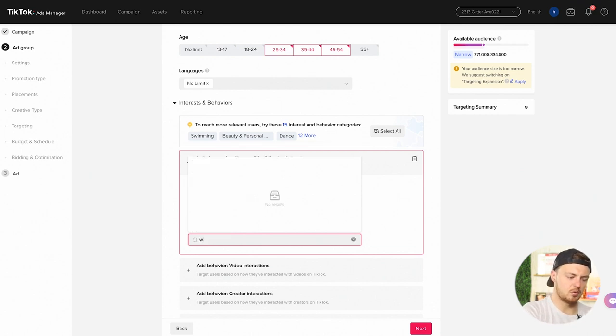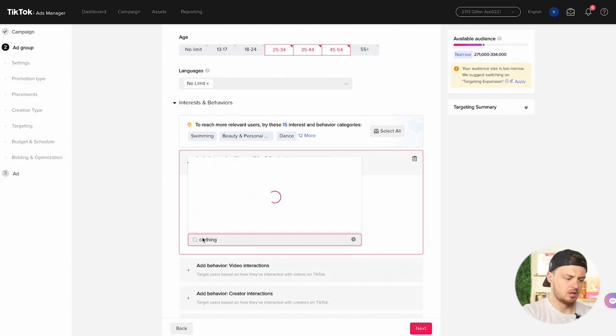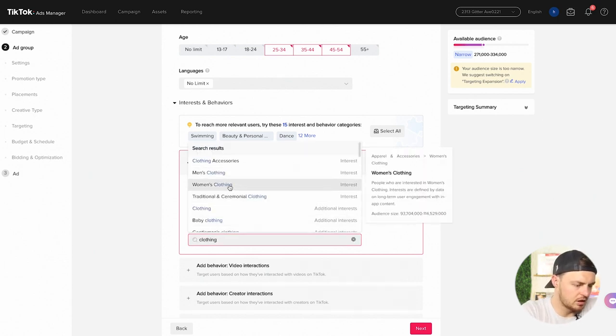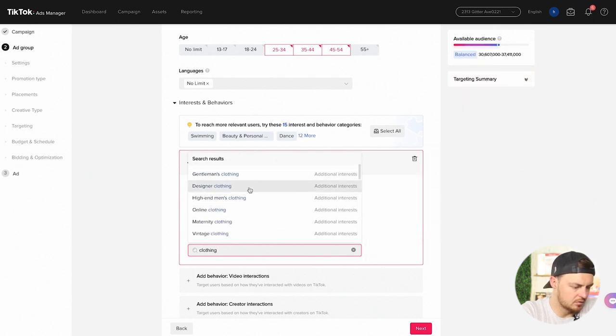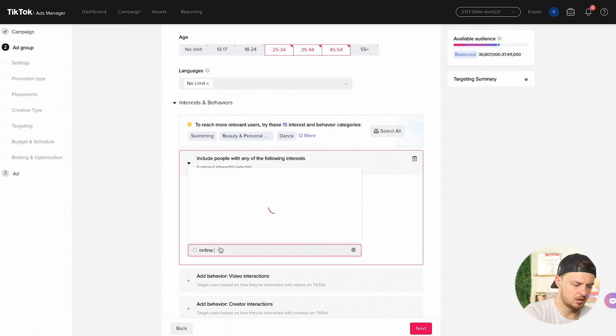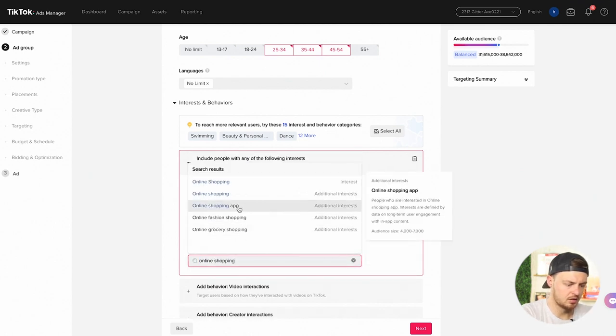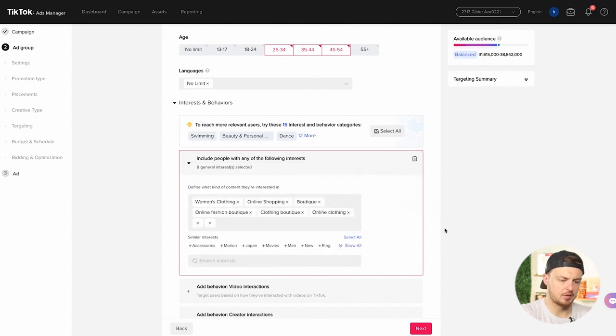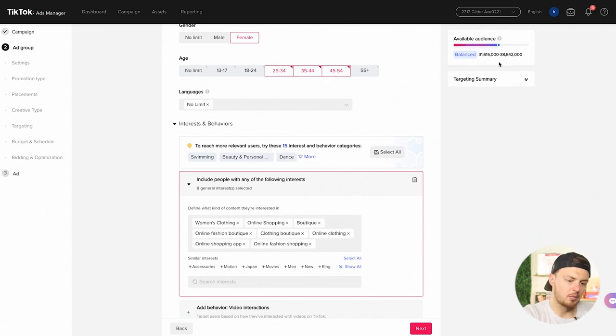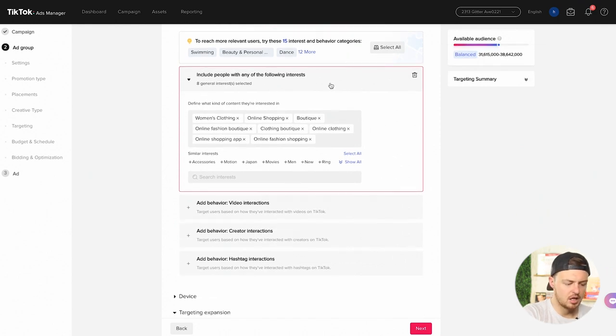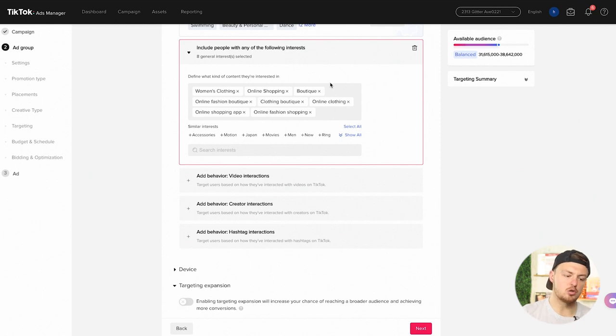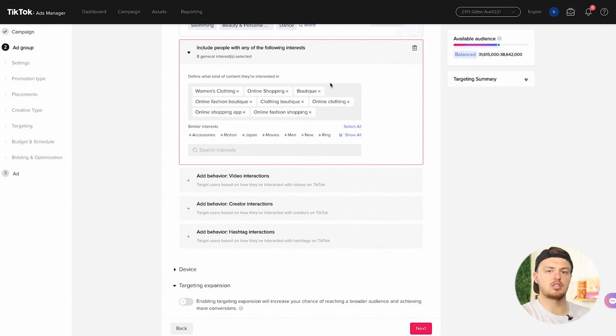We're also looking for, for example, clothing. Women's clothing, online clothing, online shopping, online fashion shopping, online shopping app. So there we go. This is now 31 million. It's now a viable audience here. We can run with this. The main thing here to do is that you need to do the research on your audience beforehand. You can go in here and play around with what interests are actually working inside of TikTok. But the main thing to do is to research them.